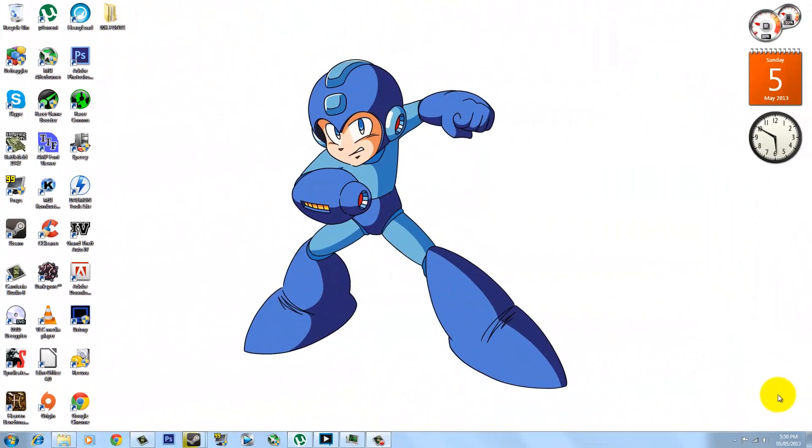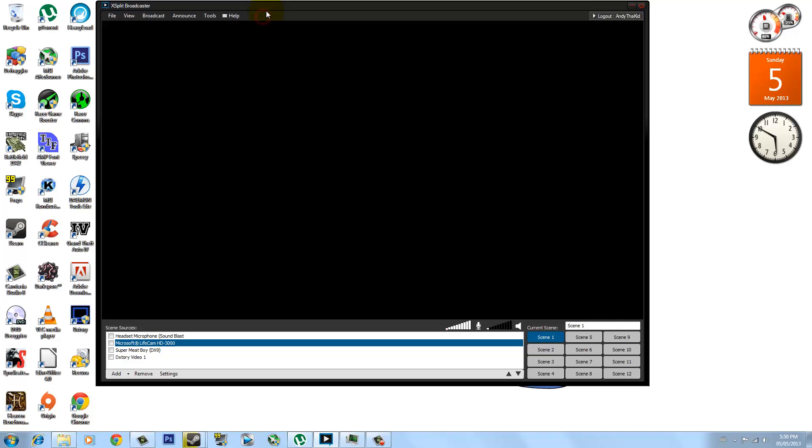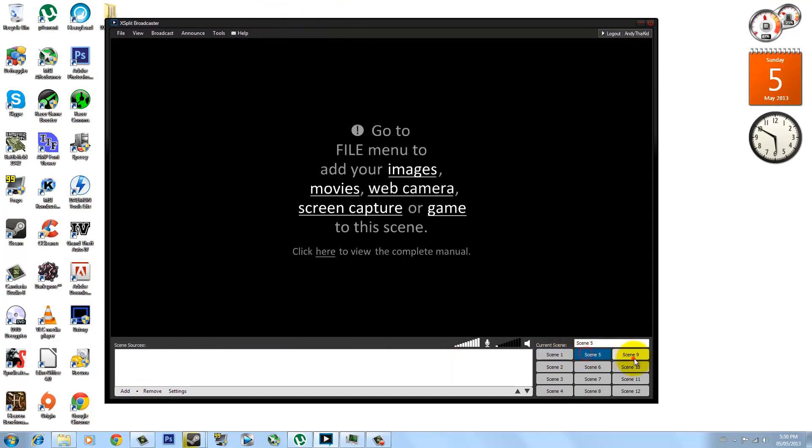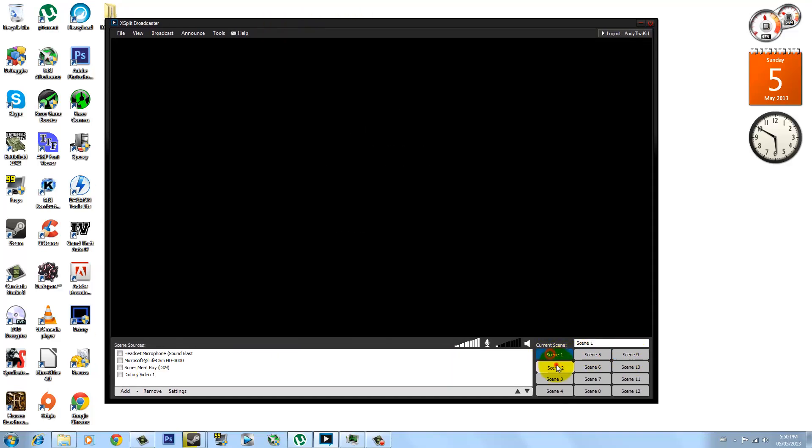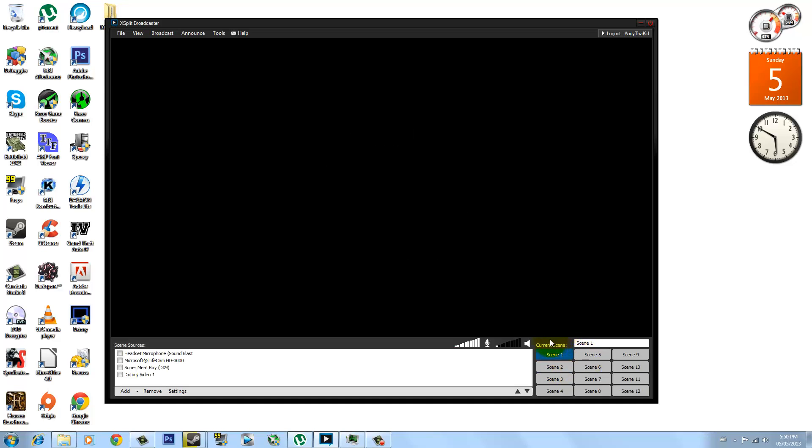Alright guys, so to do this you're going to need XSplit and I'm assuming that you guys already have it. You want to open it up and you're going to get to this very screen which is very intimidating. You're going to see that you have a bunch of scenes that you can set up for different games, but I'm not going to get to that. I'm just going to show you guys how to record gameplay with your face at the same time and use a small file.